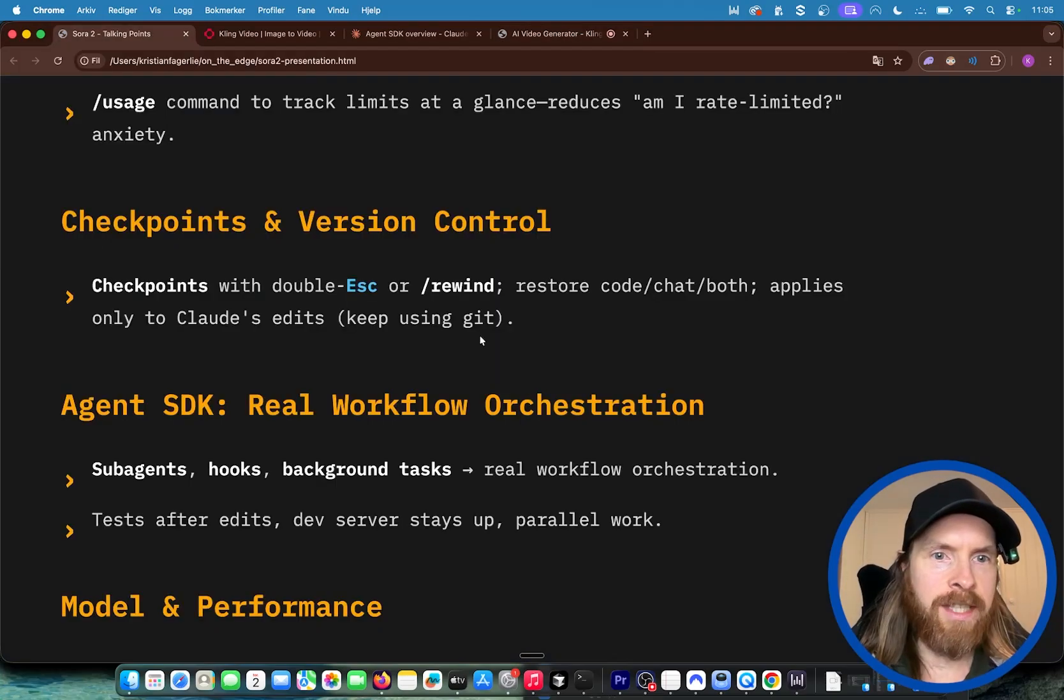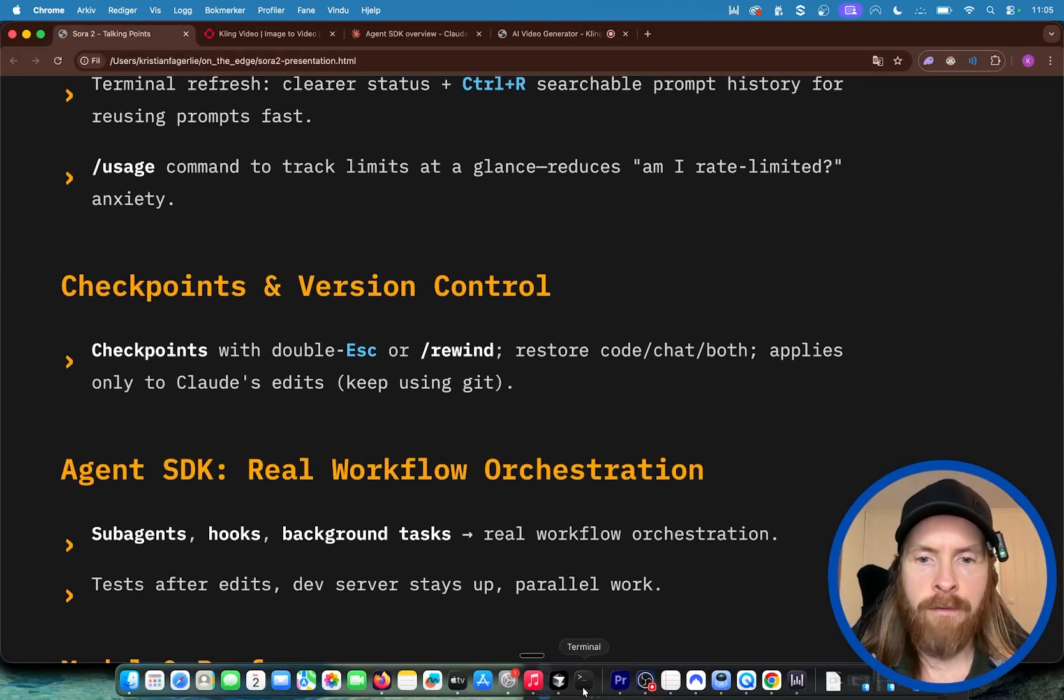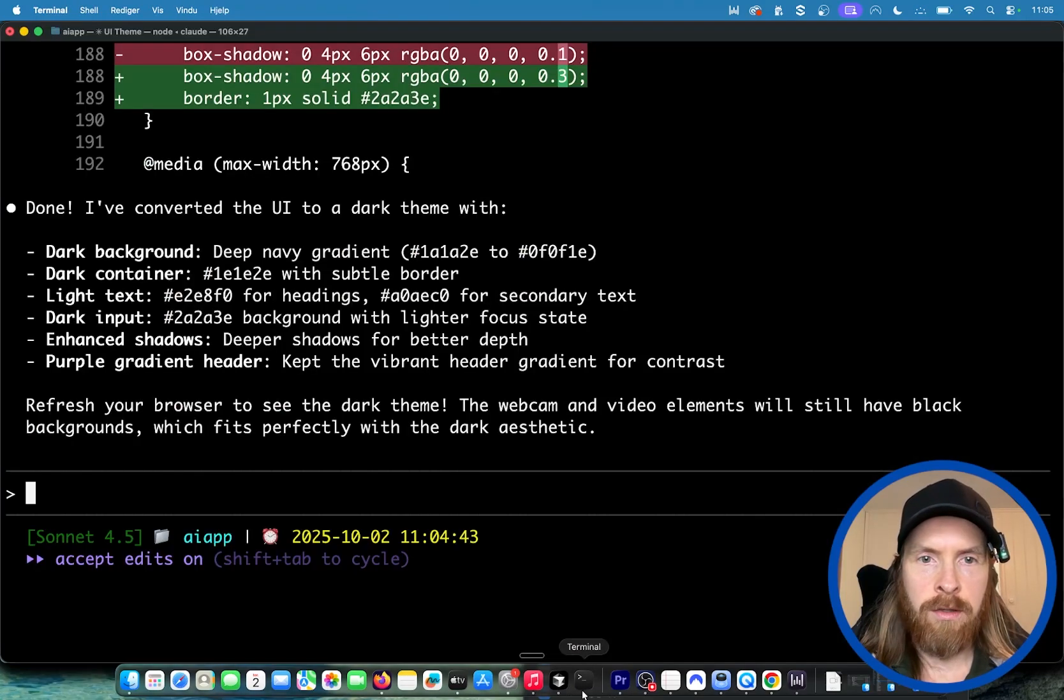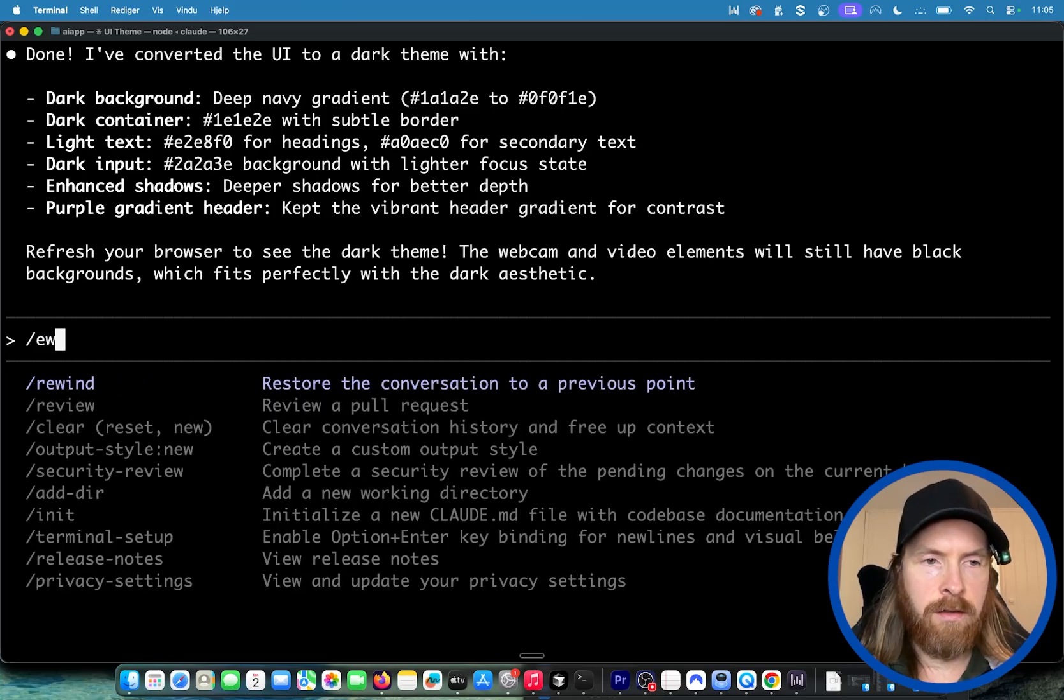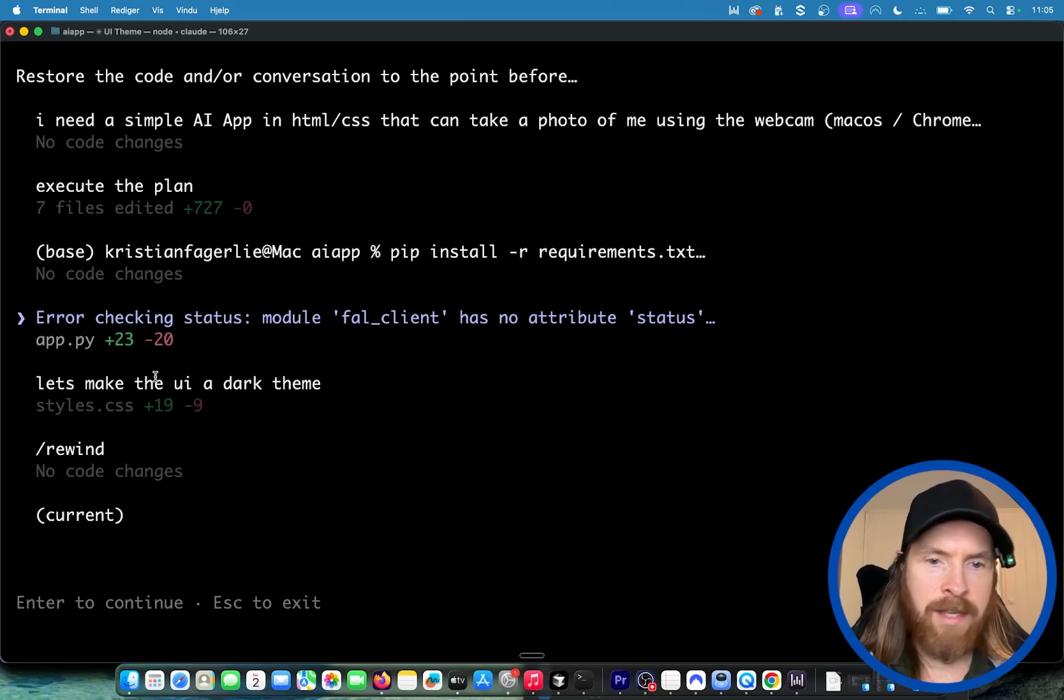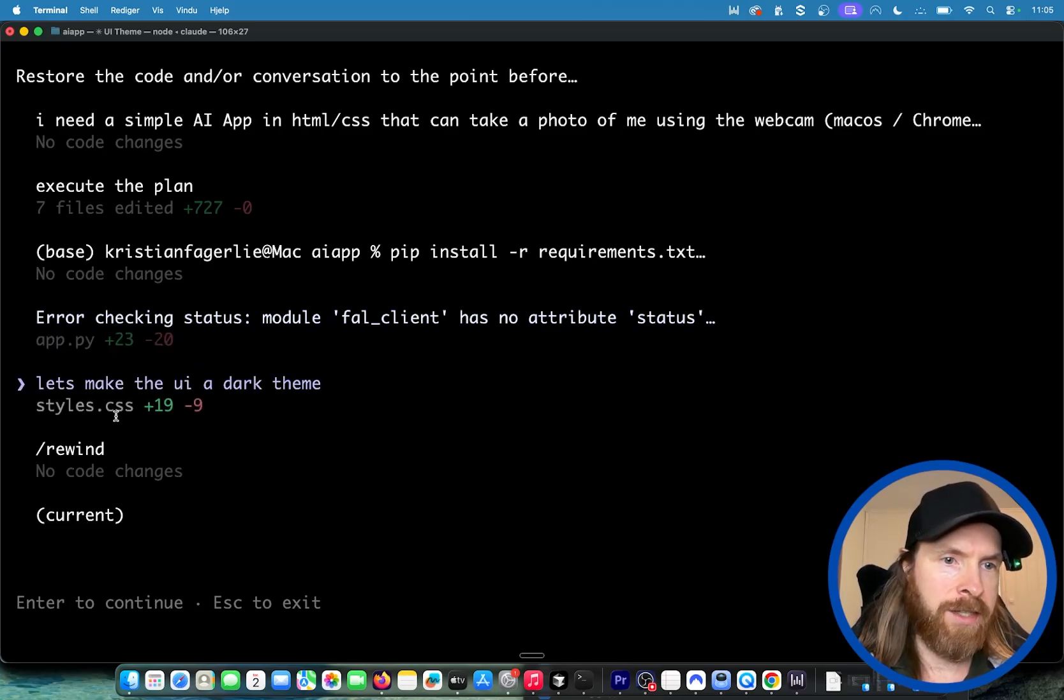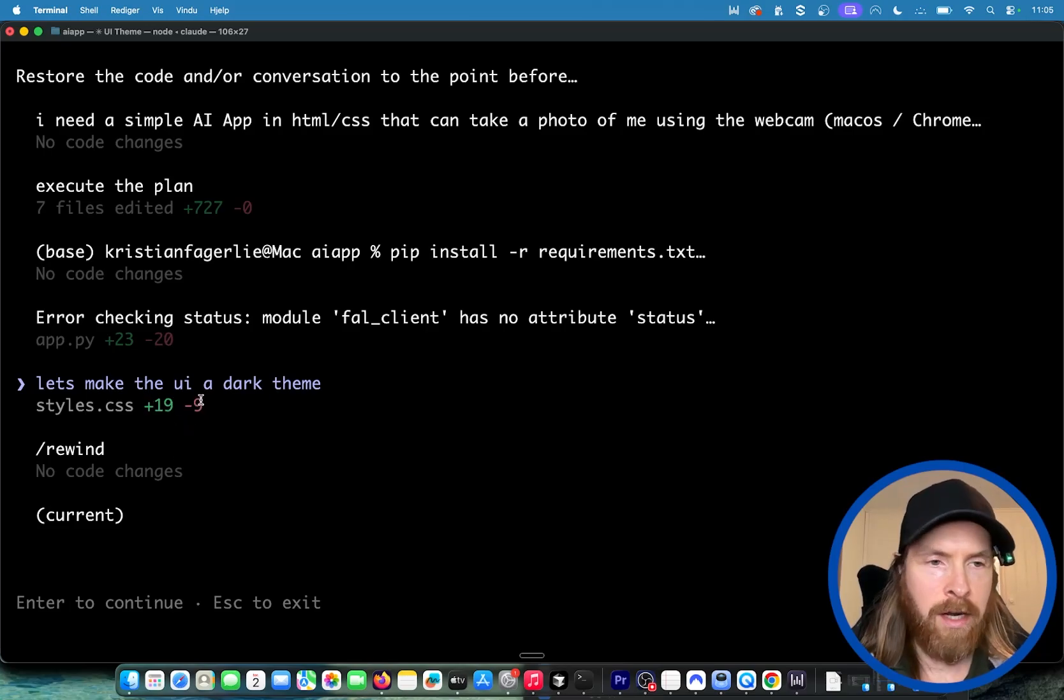We have already edited our code here. What we can do now is we can do /rewind. Now we have some options we can go back up to. Let's say let's make the UI dark theme. You can see we have some changes here in styles.css, we have the diff here, 19 and minus 9. If I click here now, I can choose between restore code and conversation, restore code only, or conversation only.